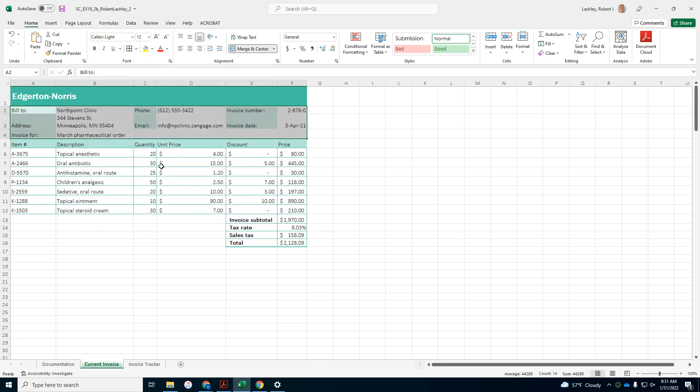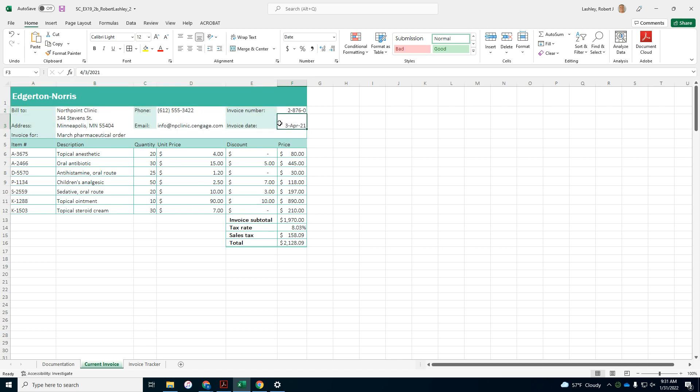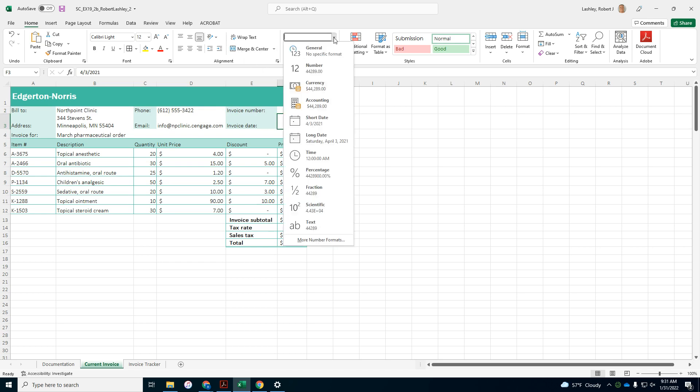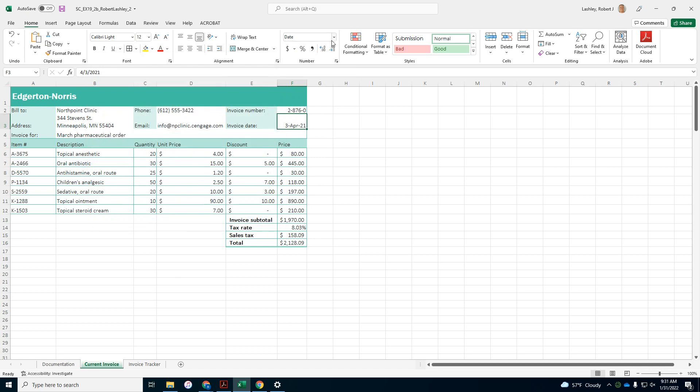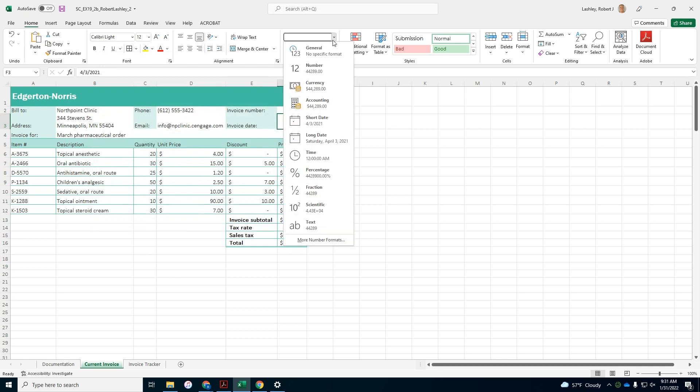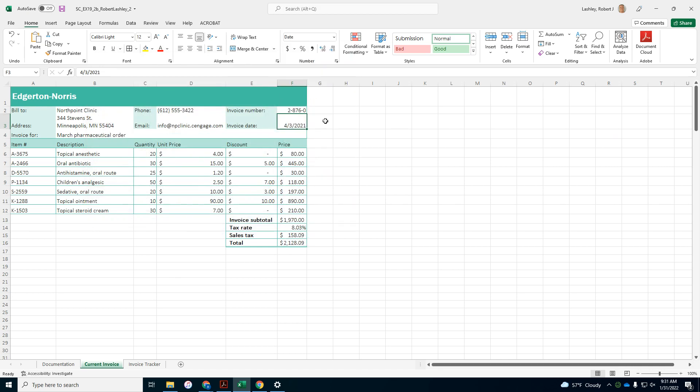Apply the short date number format to F3, date, and wait, hold on, short date, short date.